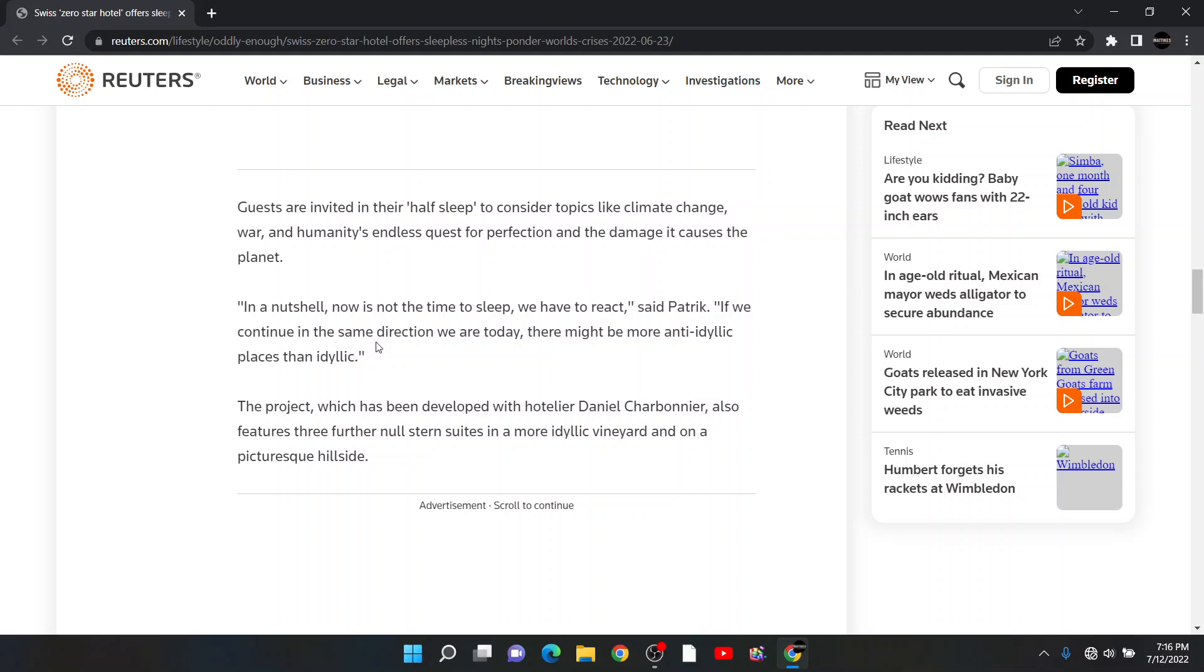What? You have a bed there. We have to react, said Patrick. If we continue in the same direction we are today, there might be more anti-idyllic places than idyllic. Part of this word is, I don't look it up, but I can't engage the Wi-Fi right now. We know what happens if I do.